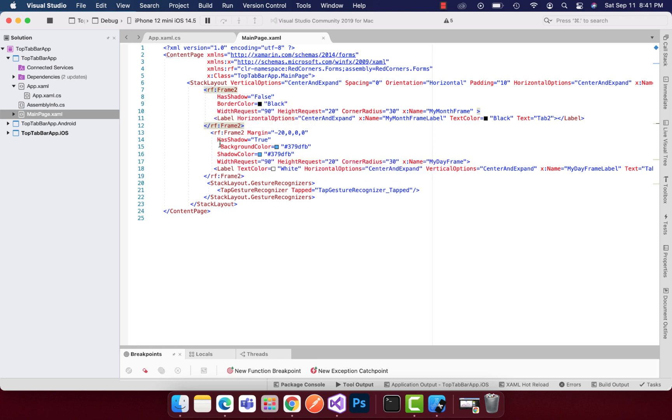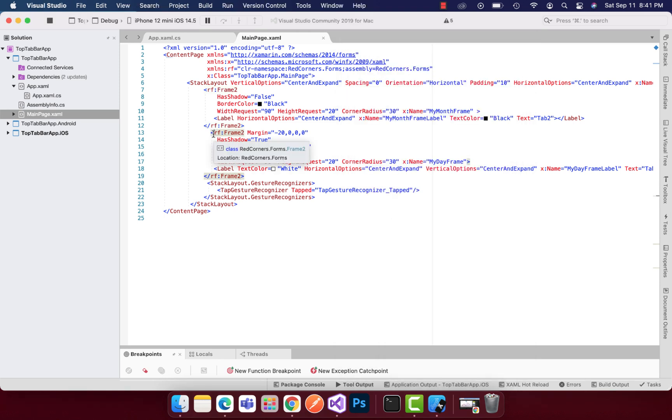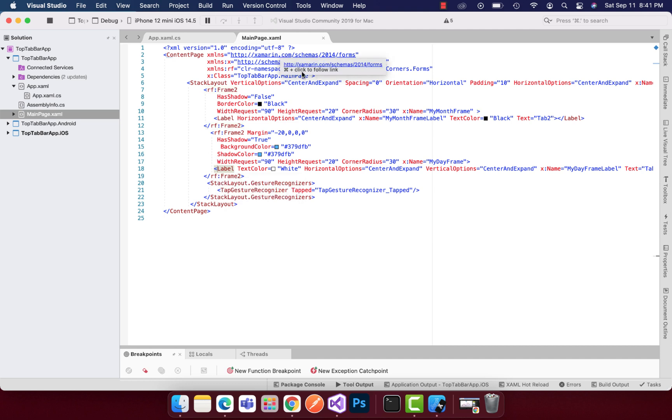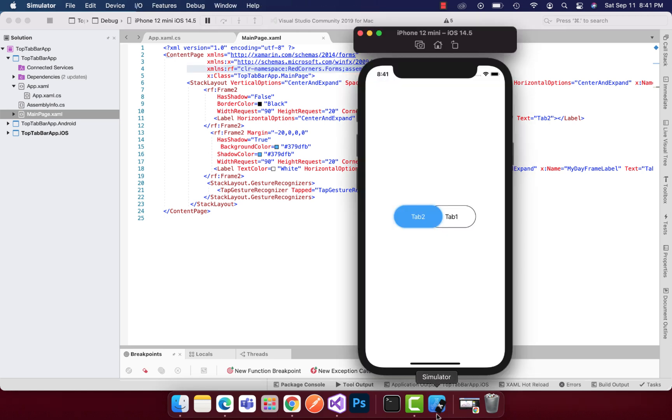Let's go to the main page dot XAML first. I've already told you that these are the two frames that are going to be used inside the app. These two frames inherit from red corner frame.